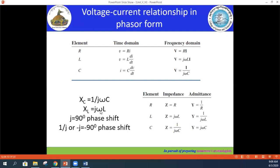The imaginary unit j corresponds to a 90-degree phase shift. If it is 1/j, that is the same as −j, giving a minus 90-degree phase shift. These are the relationships between current and voltage in the time domain and the frequency domain.